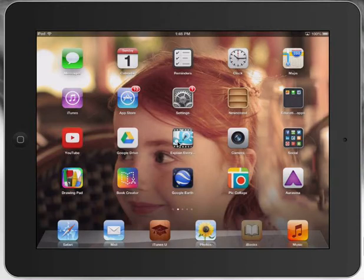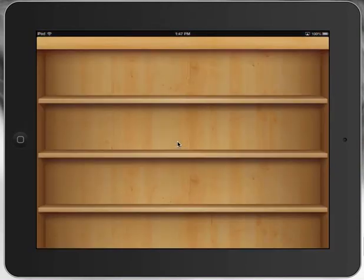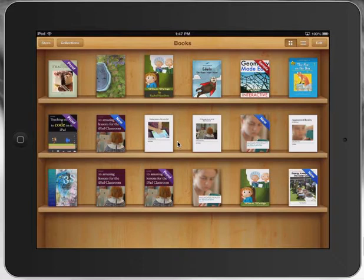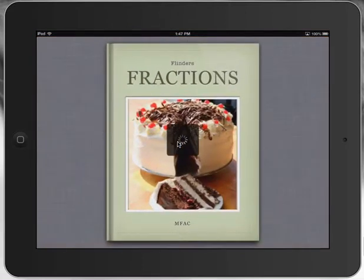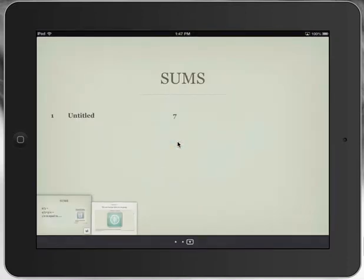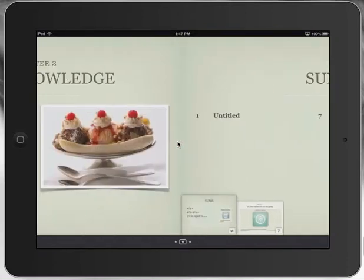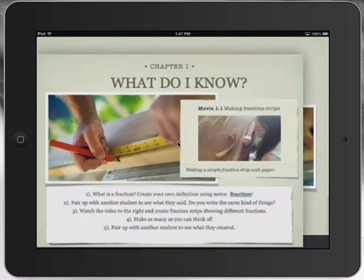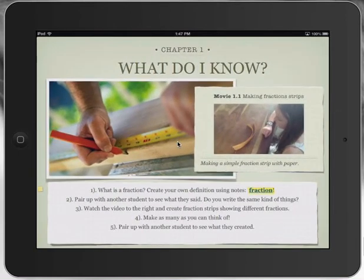Paul Hamilton here. I wanted to show you iBooks and something that I've been working on with iBooks Author but also Google Forms. We're a math school but we also use Google Docs quite heavily, and what we've done here is, in iBooks Author, I've started creating a little textbook for math students.